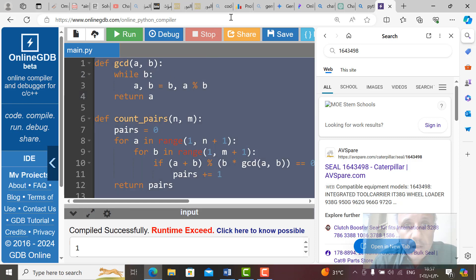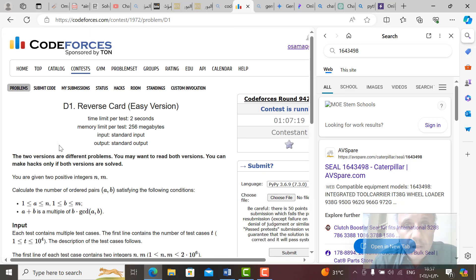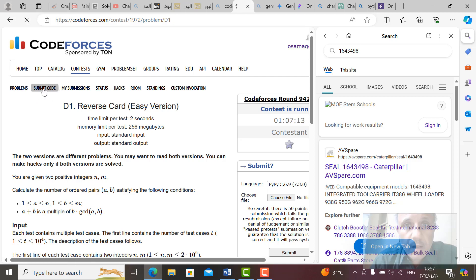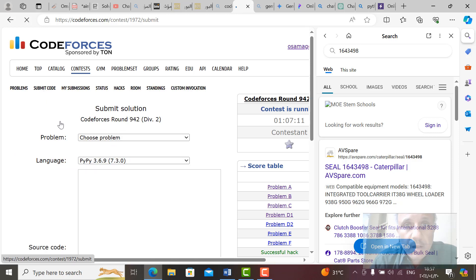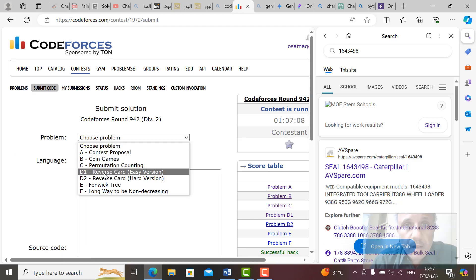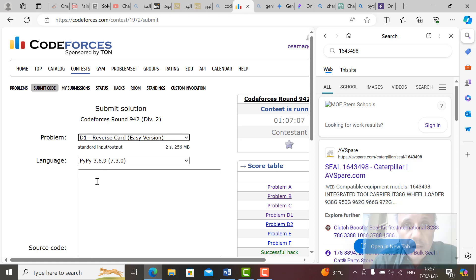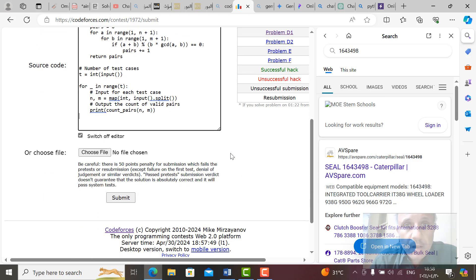So we can take this code now, this one here, control A, control C, copy it, and go to the CodeForces contest. Here we are in reverse card version. We go to submit and select now. Select reverse card version, not hard version. Here the compiler, which is Python 3, and then control V and then submit.